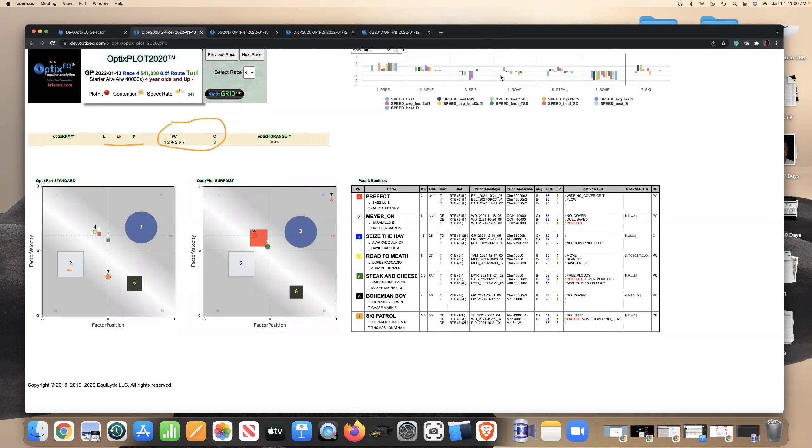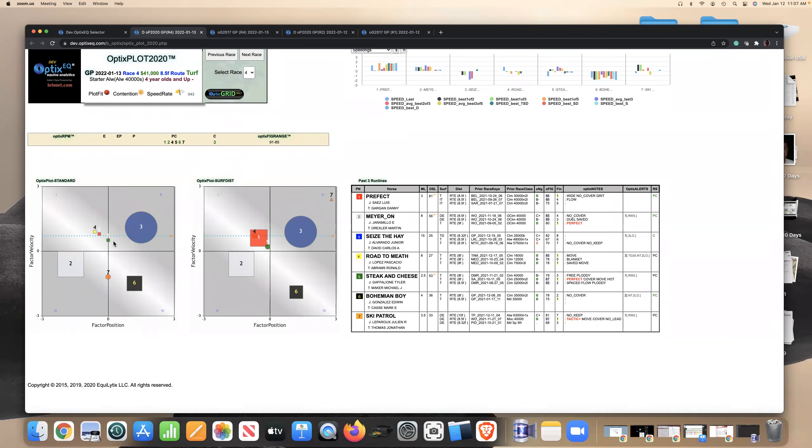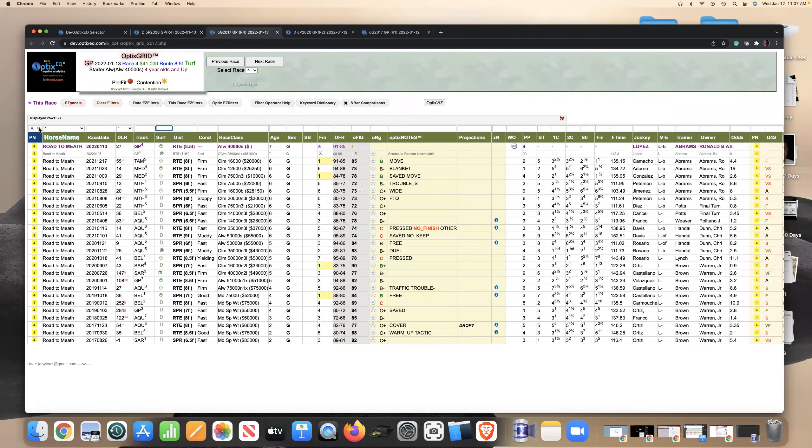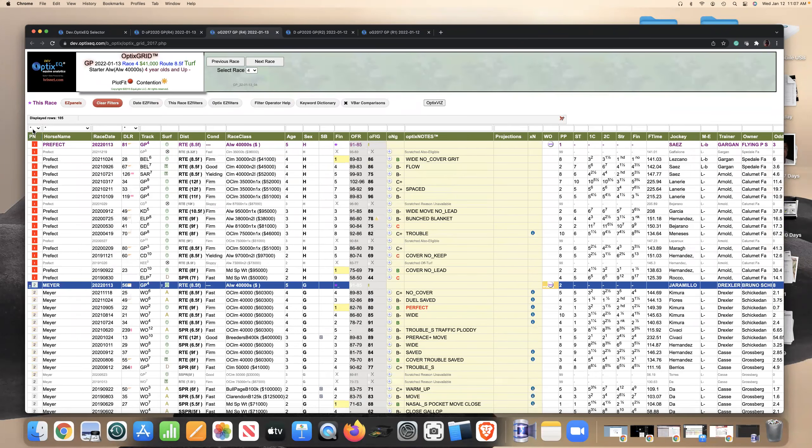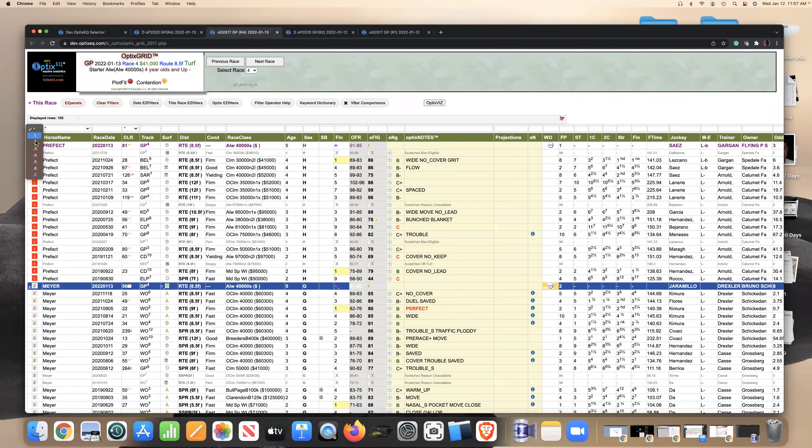I guess the 4 might be the only horse that could be considered another speed horse in this race. But it looks like the 2 might have an edge. And if they're really focused on getting the lead, this horse could be long gone. So let's look at his form. Clear the filters here. I'm going to get the number two.